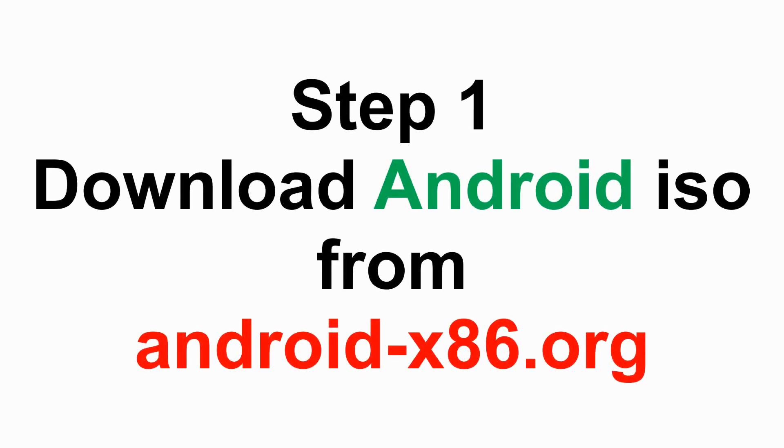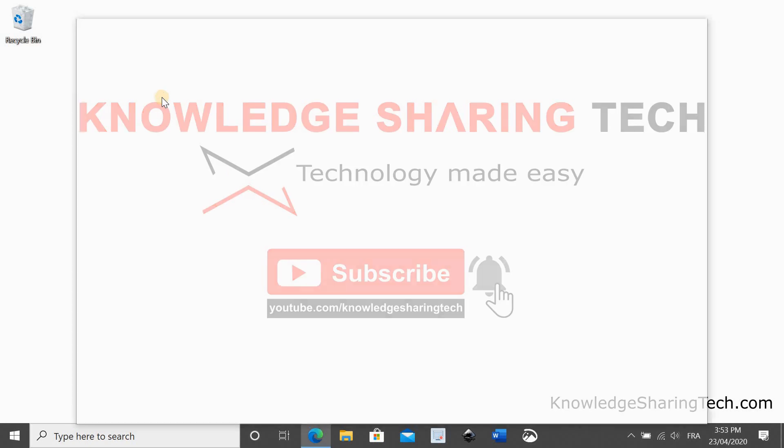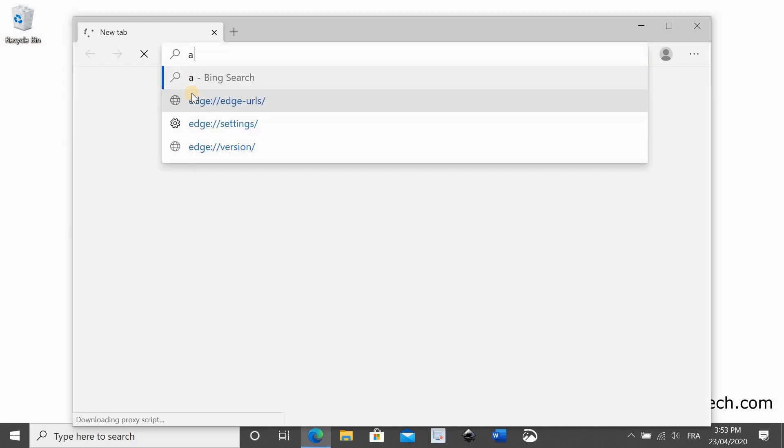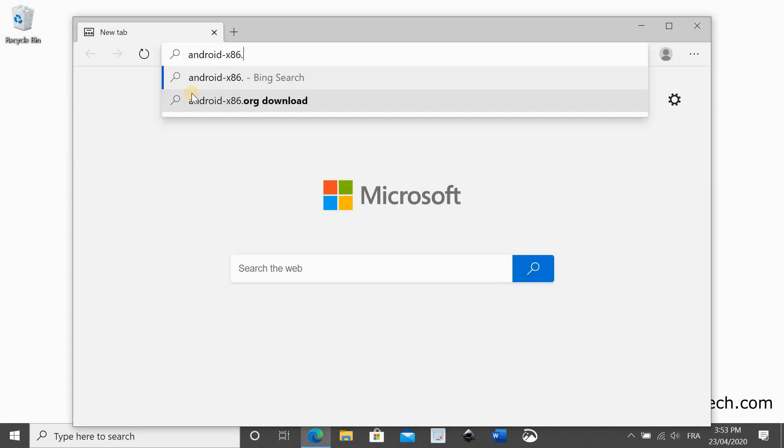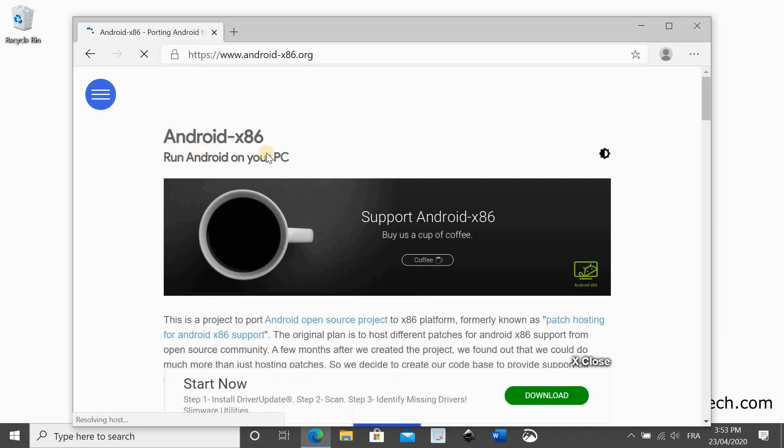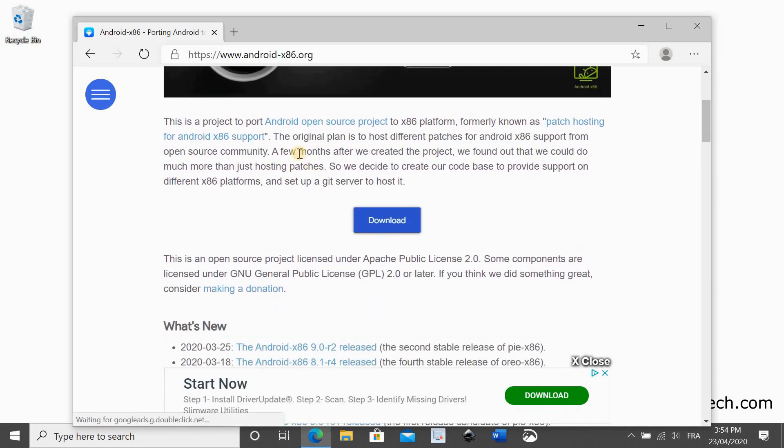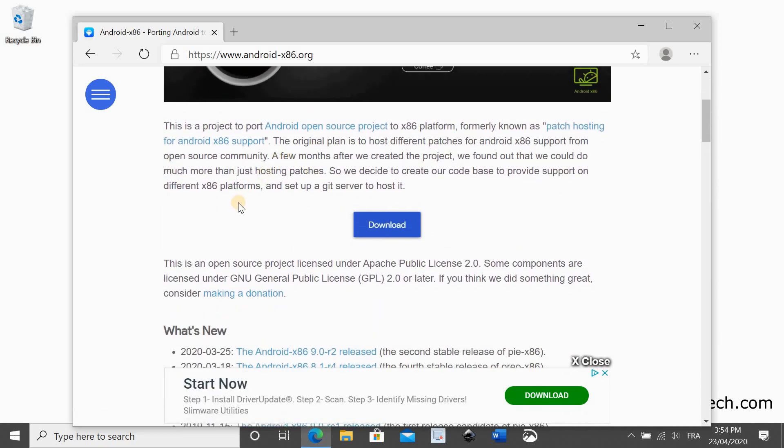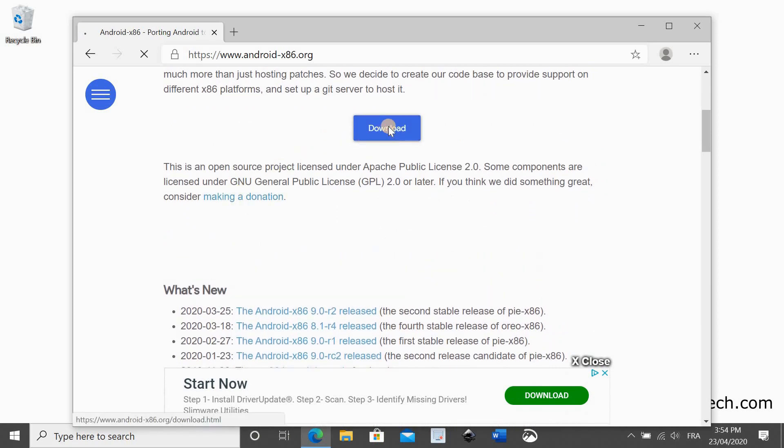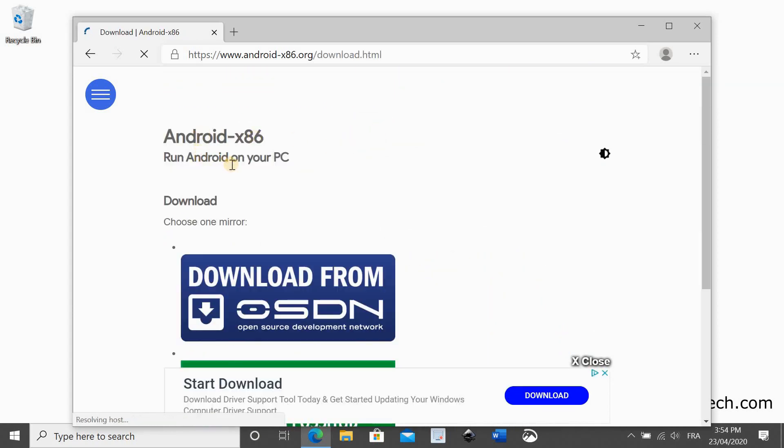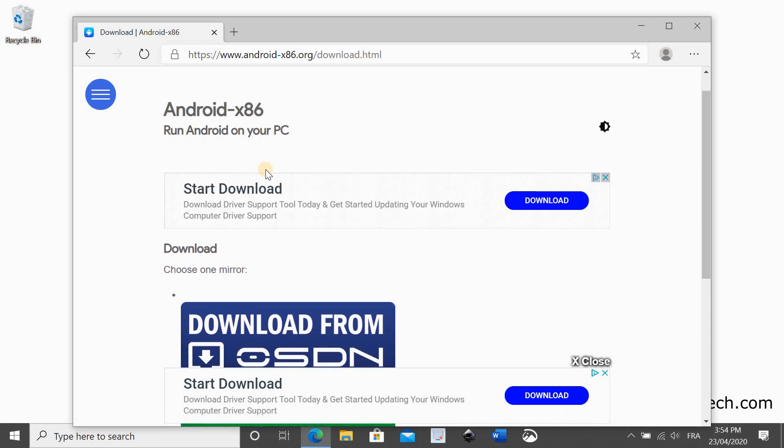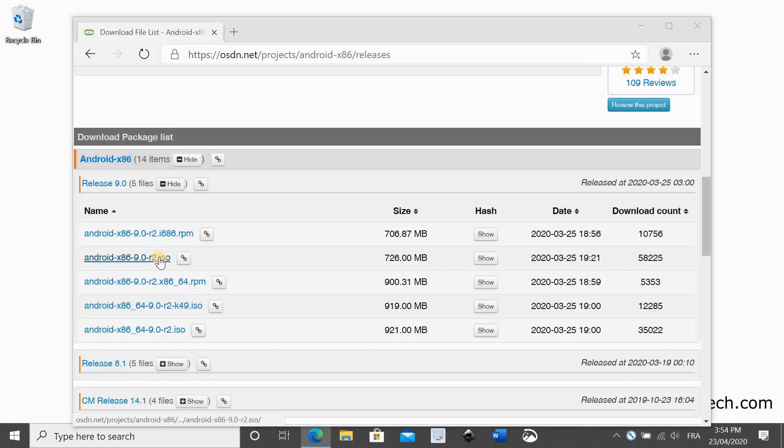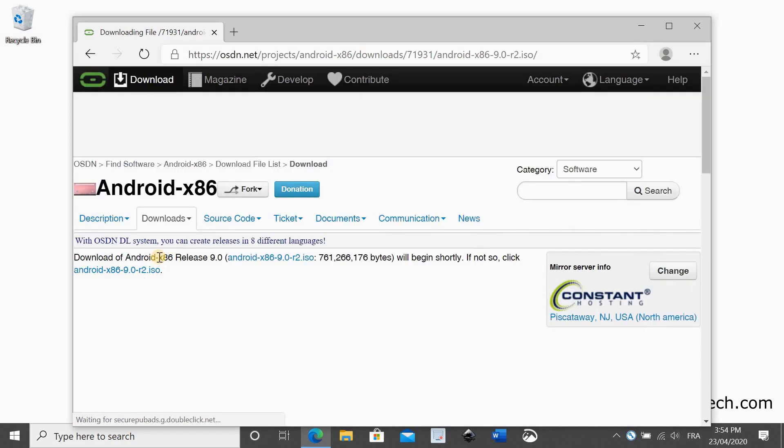Step 1 is to download Android. In your web browser, go to android-x86.org, scroll down to the middle of the page and click on download. Click on one of the mirrors and then click on the latest ISO release you want. Here I am choosing the 32-bit one. The download starts.